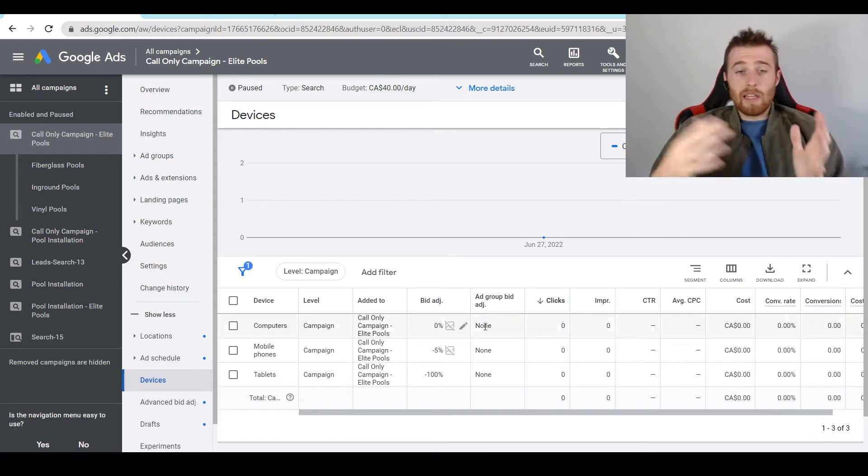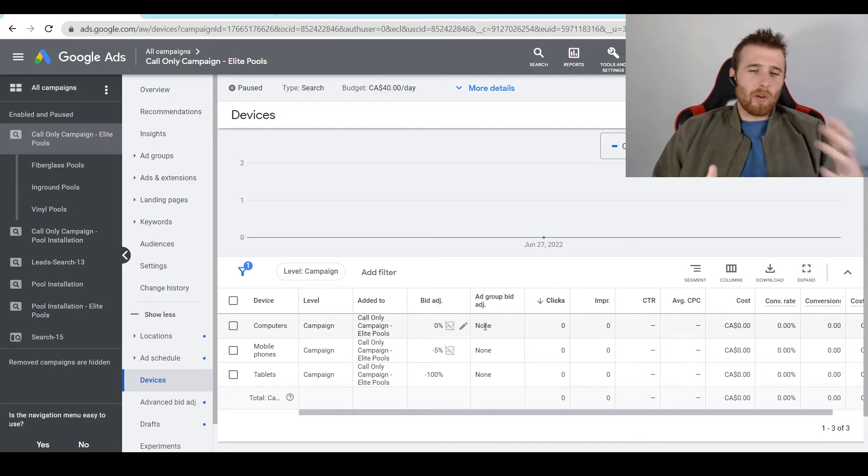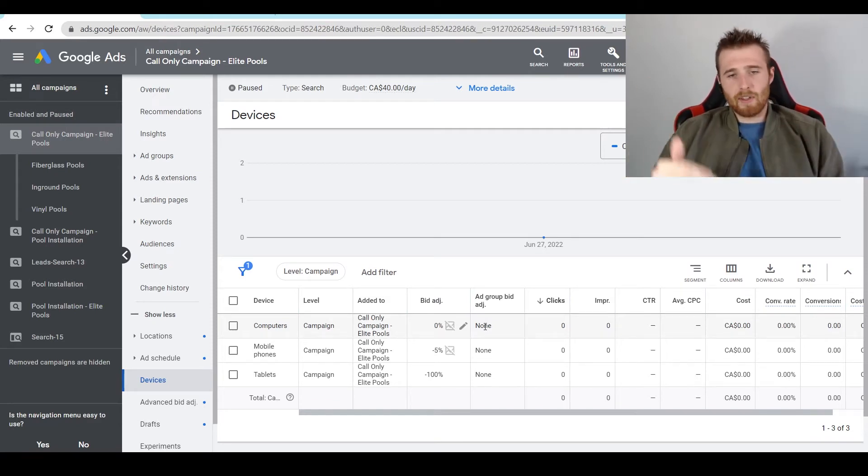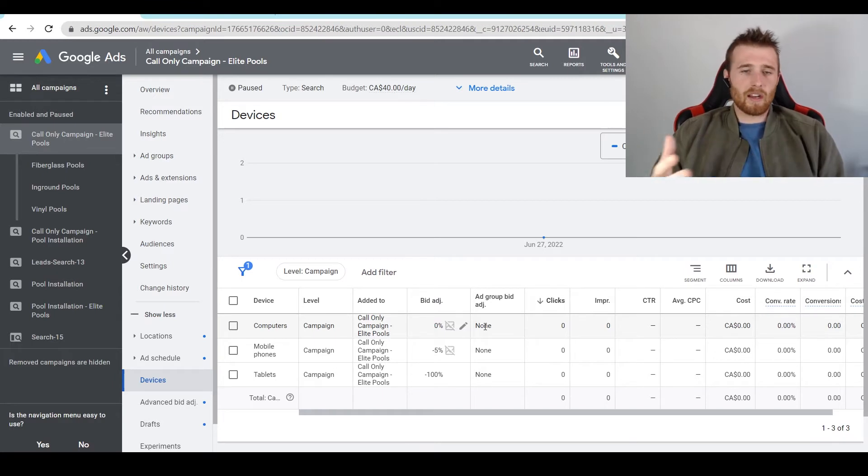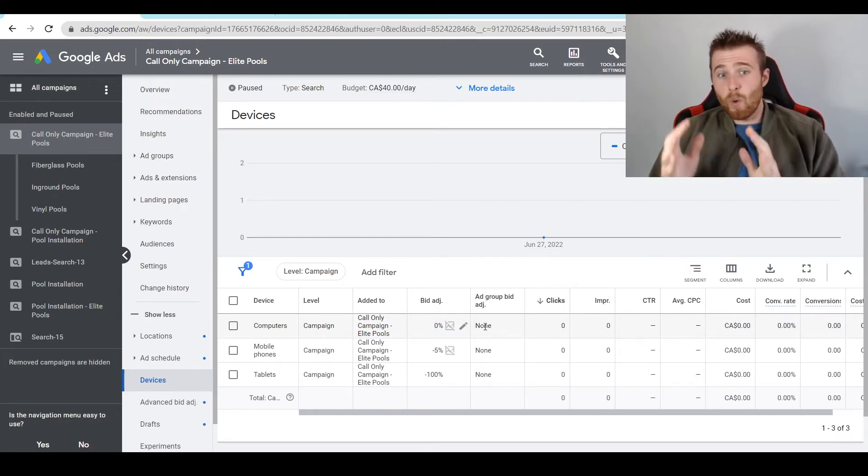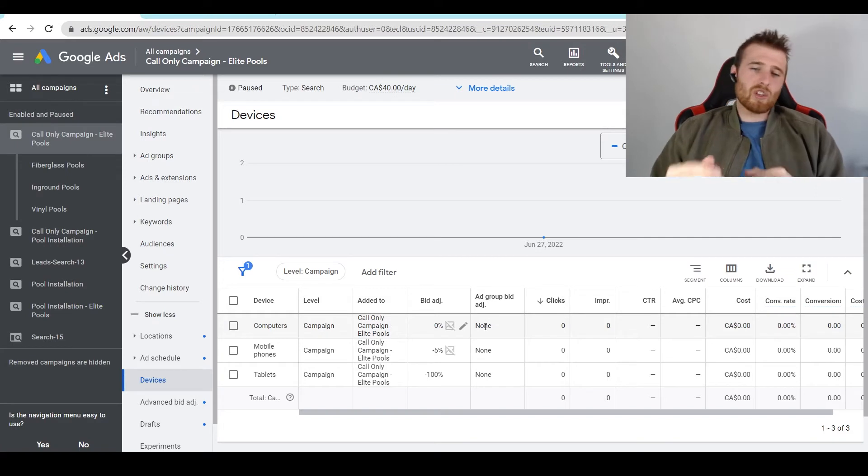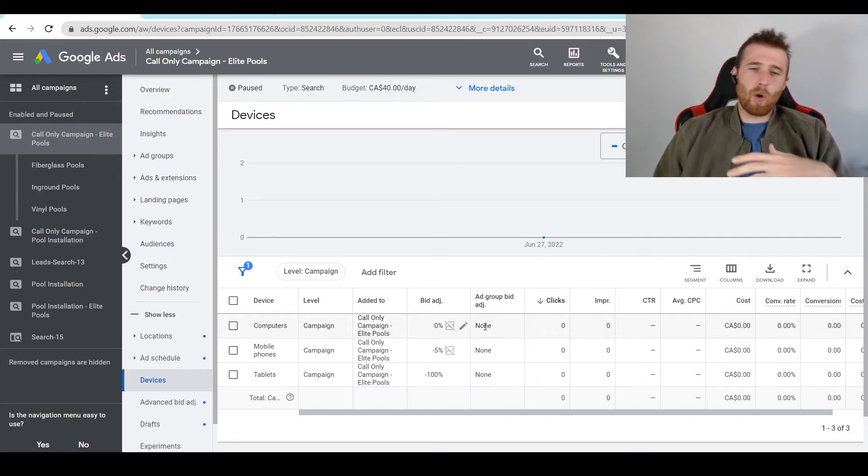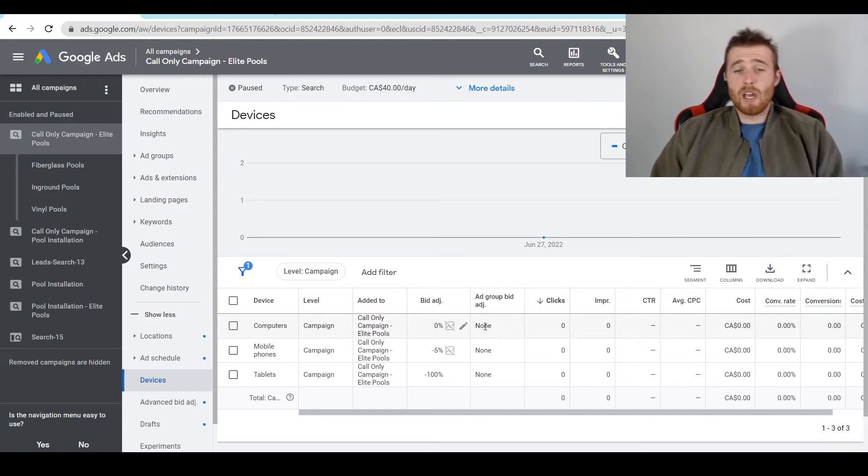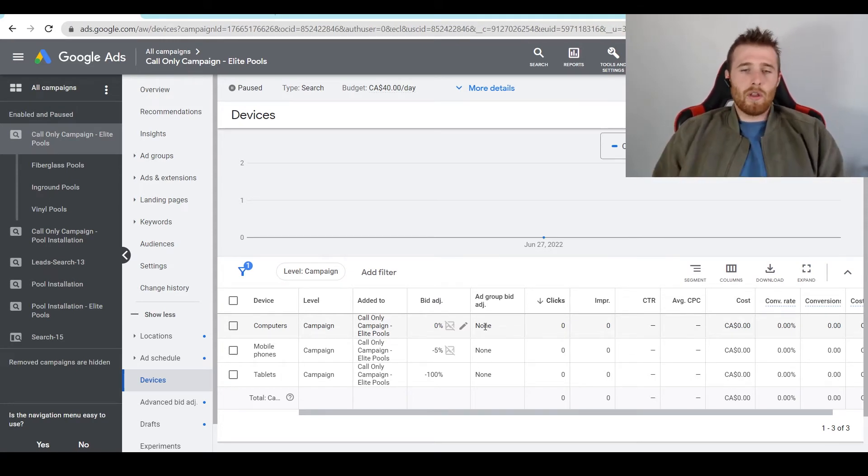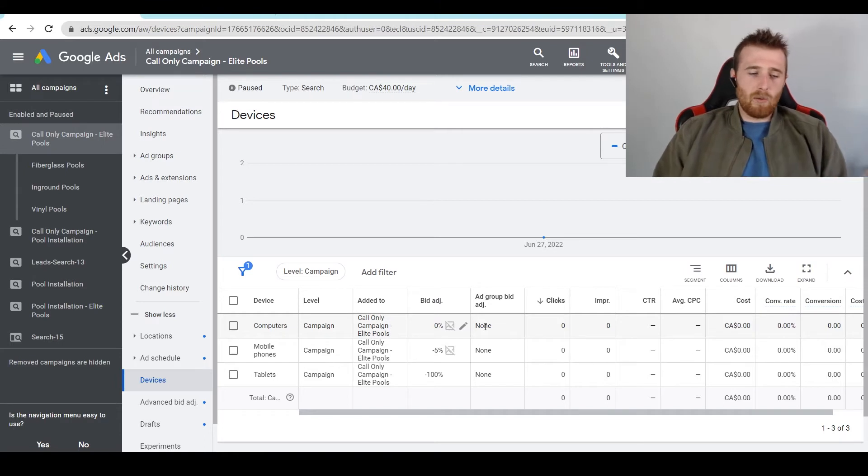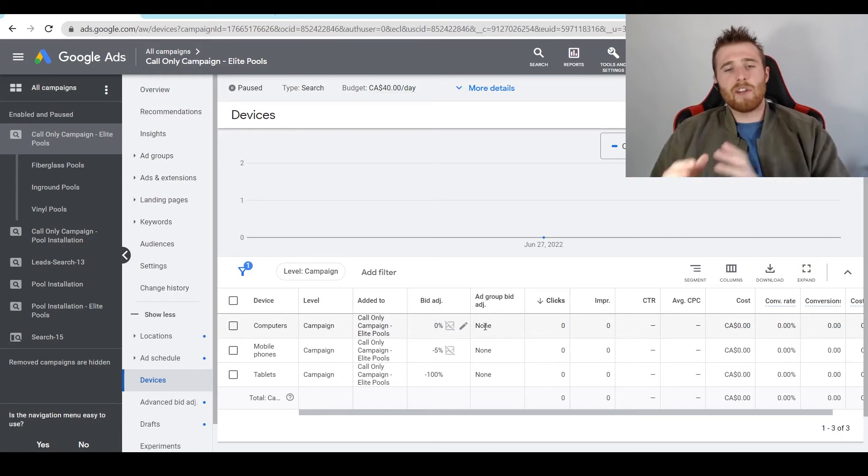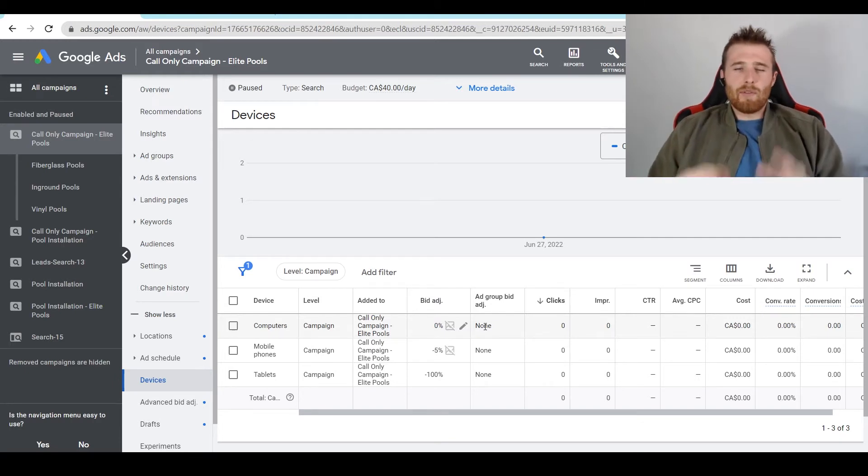Now, if you only wanted lead forms, generally the reverse is recommended. You would set mobile phones and tablets to decrease at 100% and then let computers through. I would generally set whatever device we're targeting at an increased bid adjustment. So if we wanted phone calls, I would set mobile phones at an increased bid adjustment of 5%. But if we're only targeting computers for lead forms, I would probably set that at a 5% or 10% bid adjustment, just to signal to Google that we do want to target this device and we want to bid a little bit more than our competition because those leads are very valuable to us.